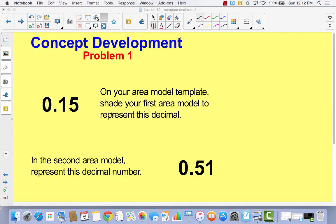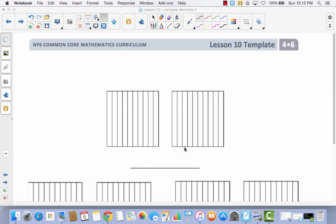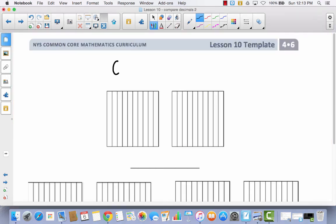On your area model template, I want you to shade your first area model to represent this decimal and the second area model to represent this decimal number. So we're going to do 15 hundredths and 51 hundredths.